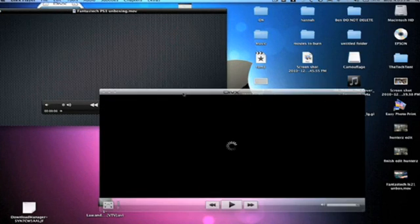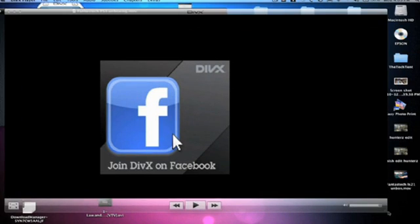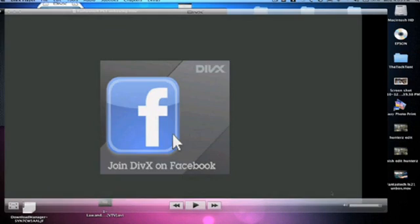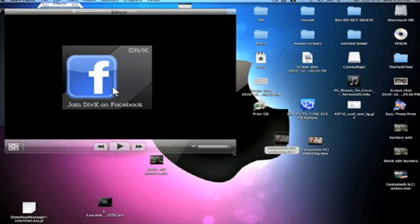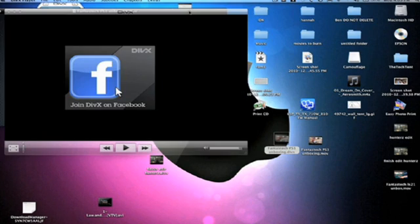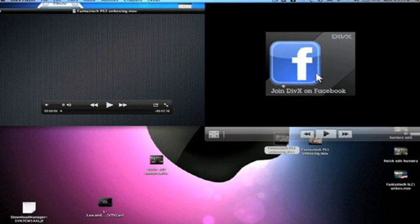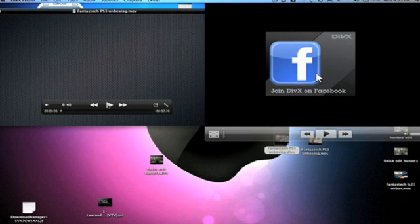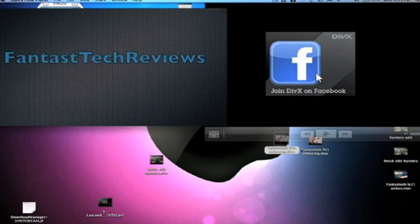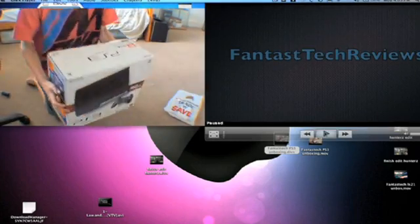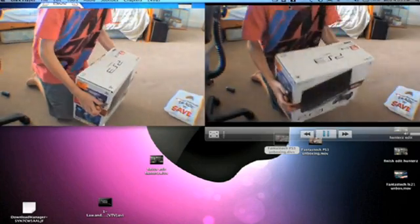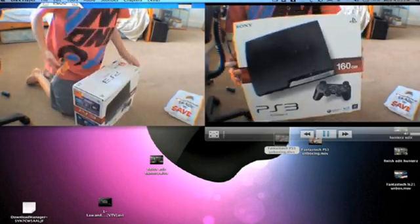This will open up in DivX format. I'll also make it about that. Play it on here. Got an unboxing of the PS3.